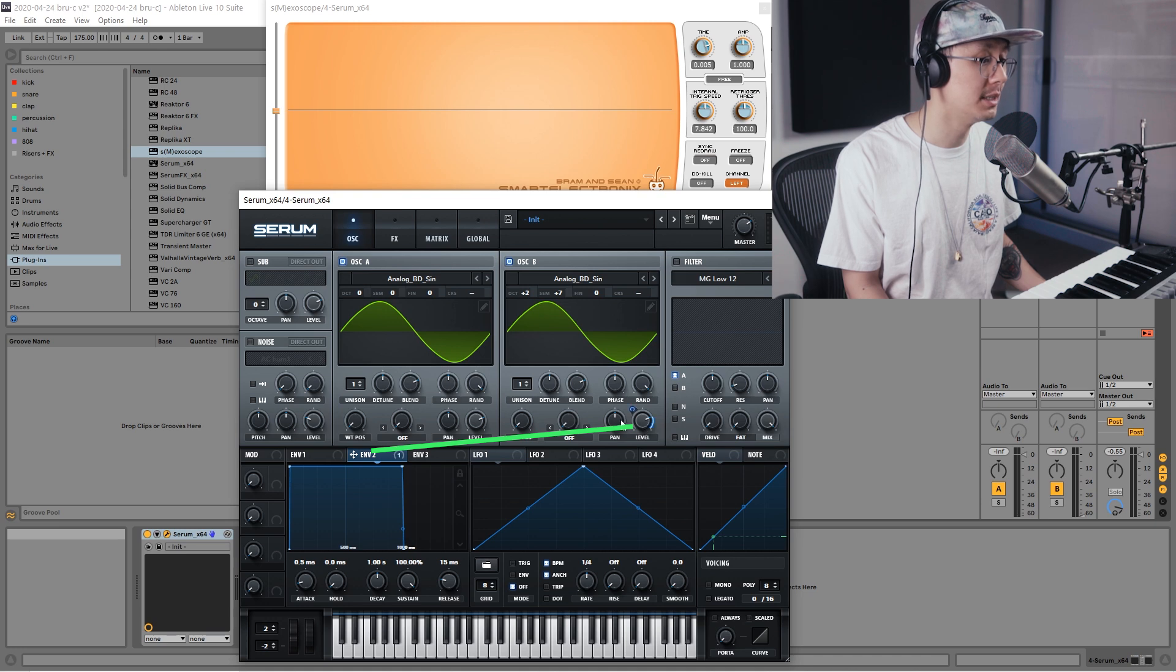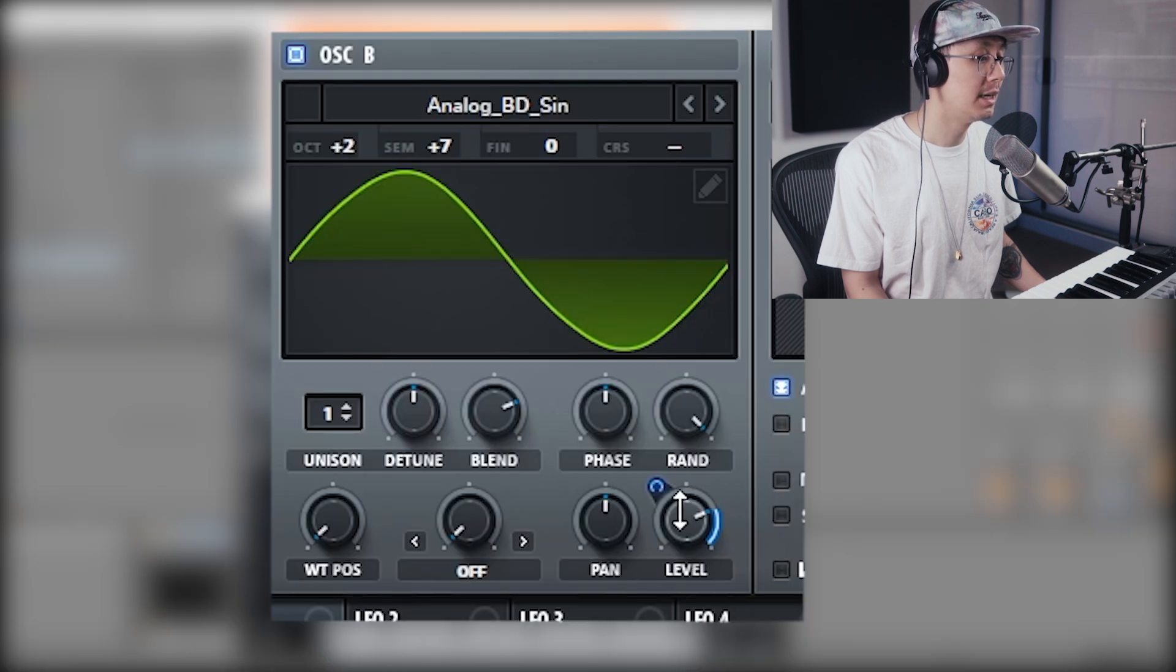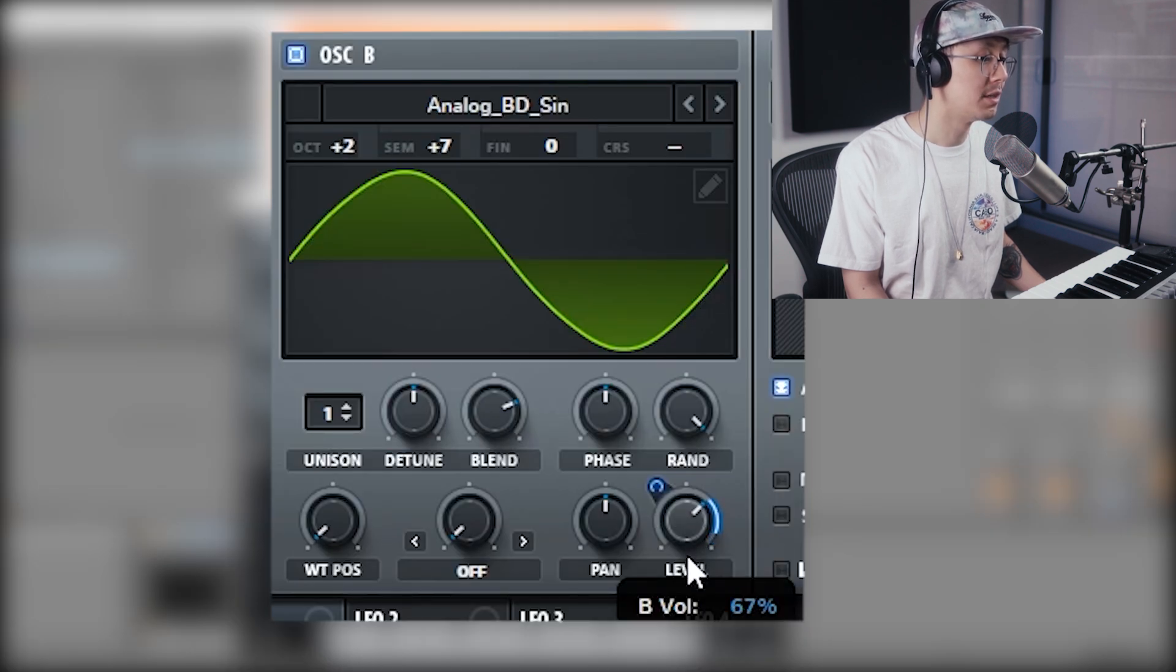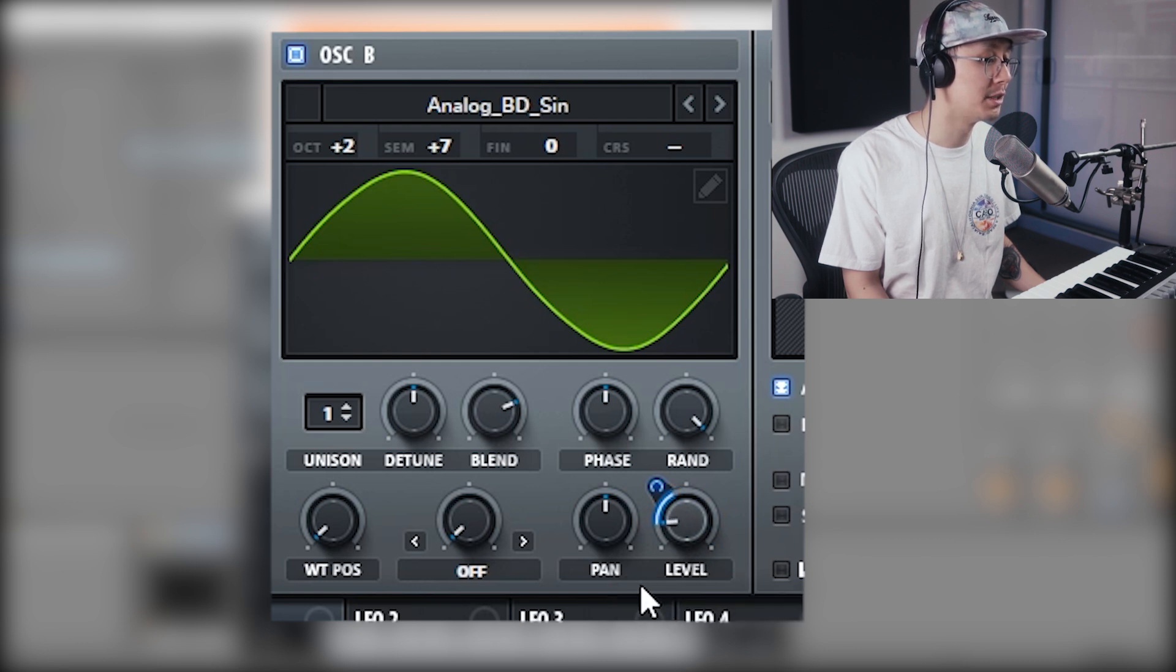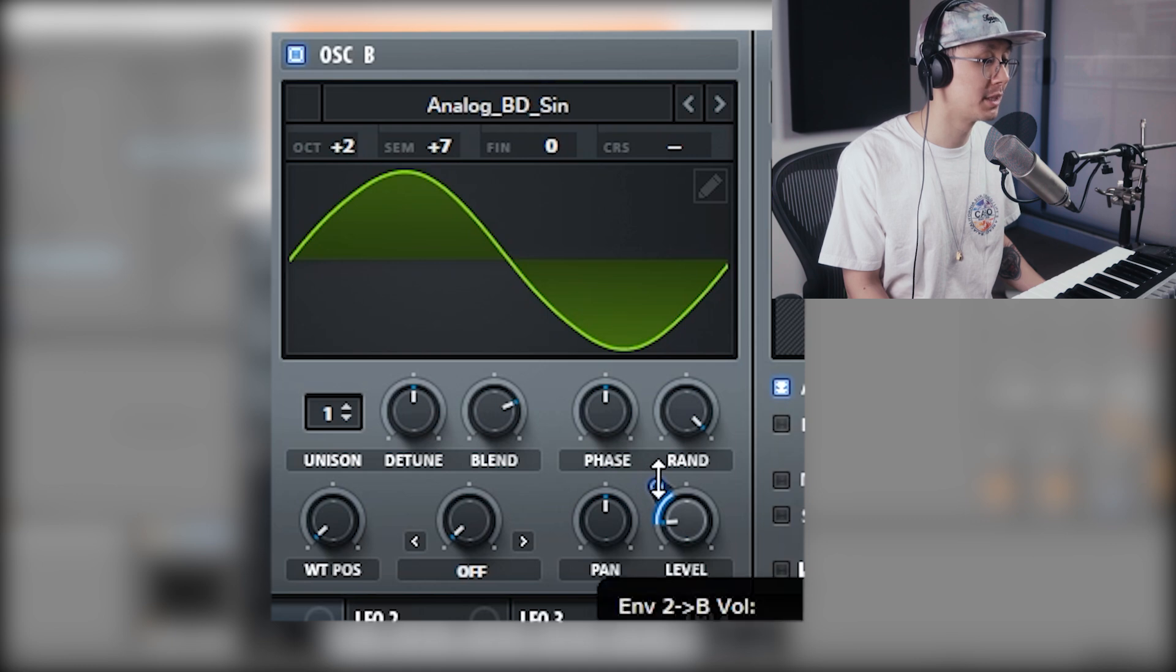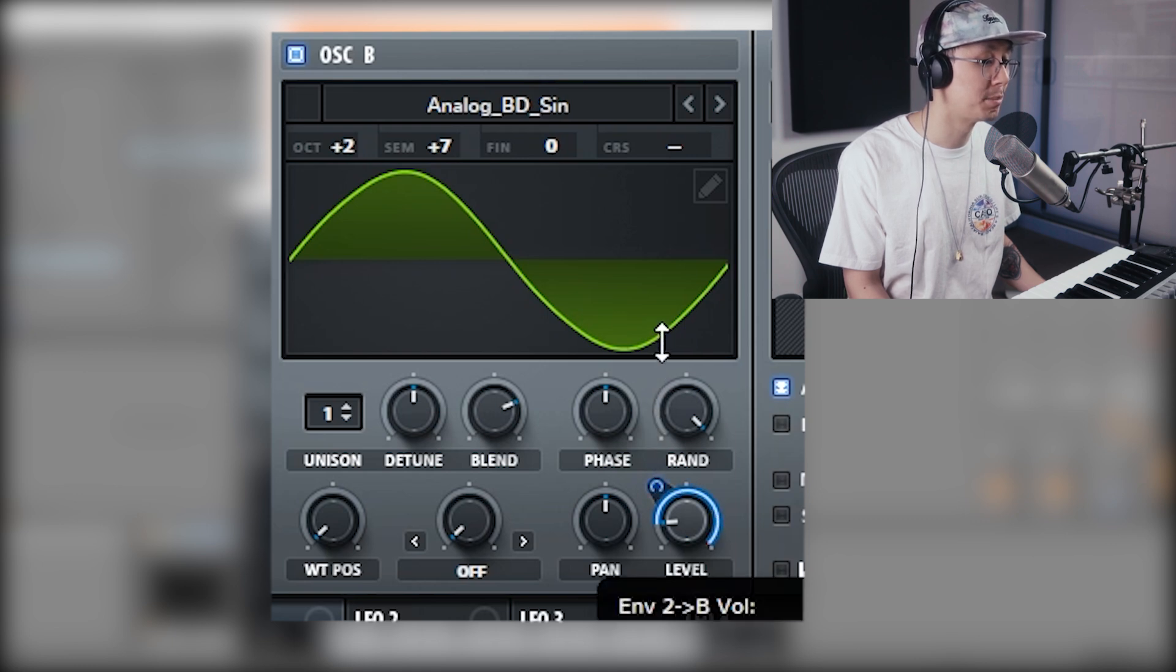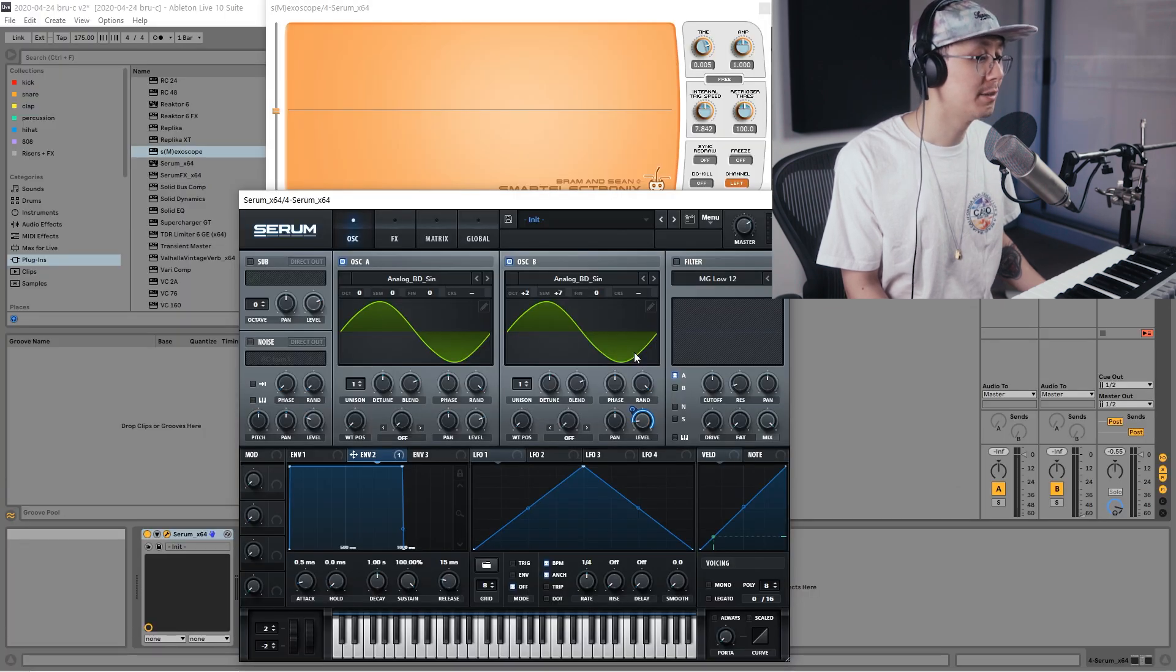Then I'm going to bring the level down to around 15%, and then I'm going to drag the modulation amount, which is the horseshoe icon here, click and drag it up to 100%.